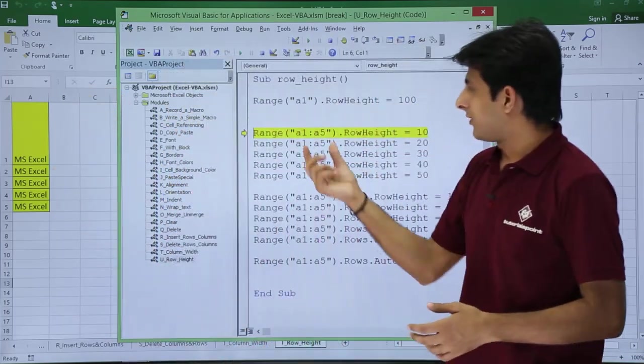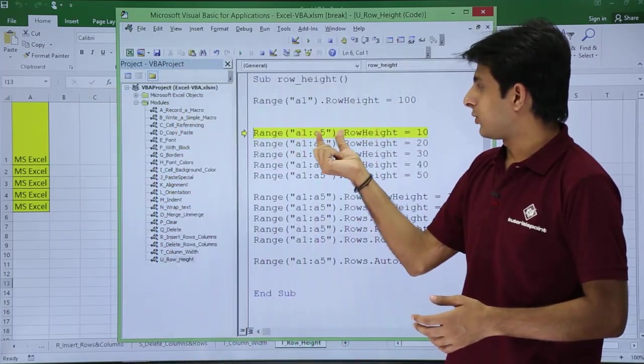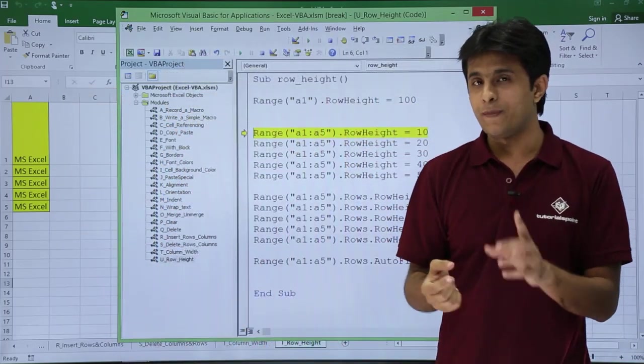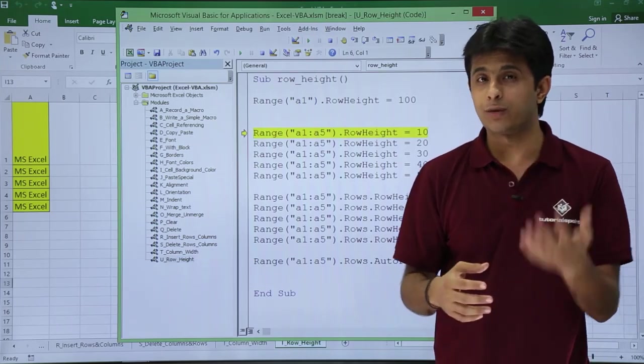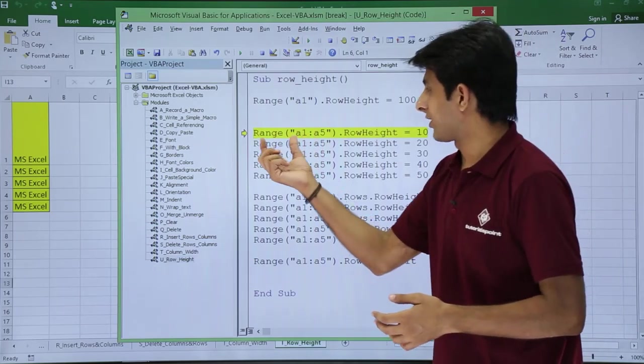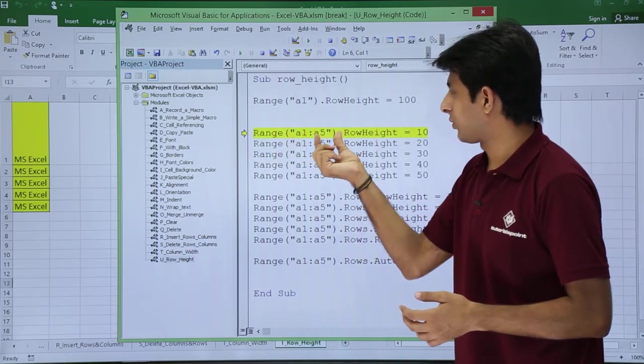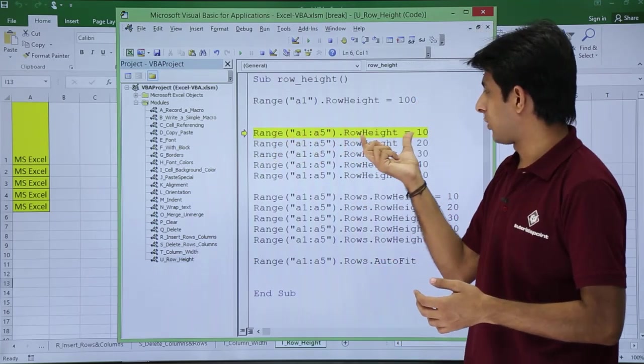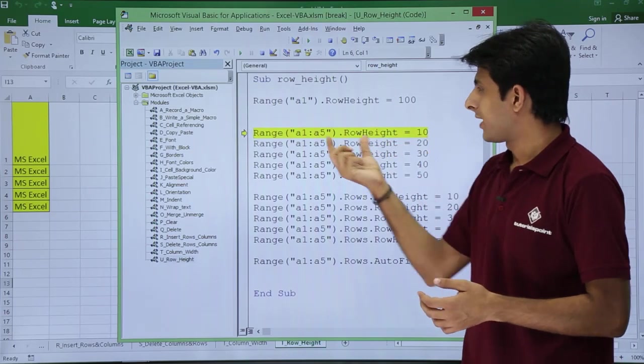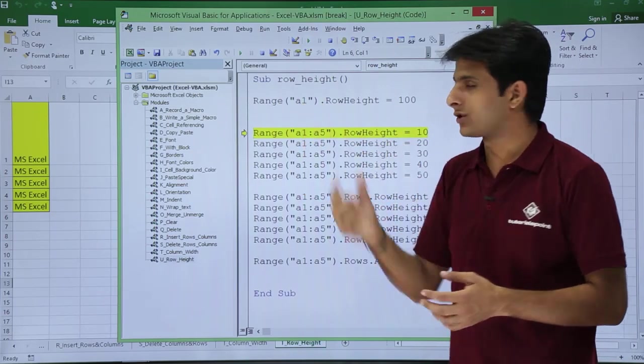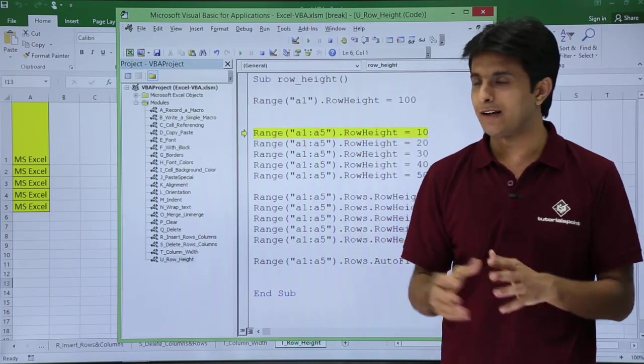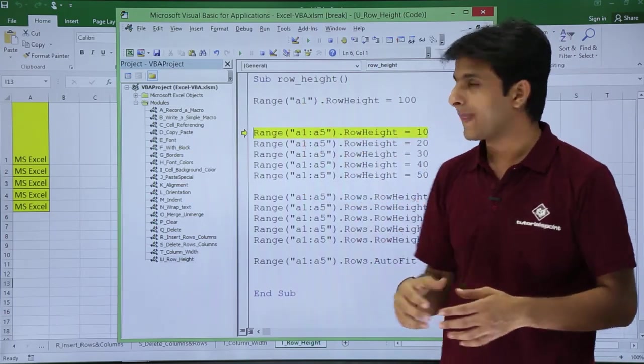Now, if I say A1 to A5—this was for only one row—but if I want to maximize for more than one row, let's say for example Range("A1:A5").RowHeight = 10. This is for multiple rows; this is for just one single cell.